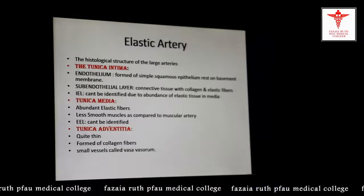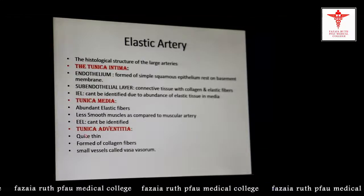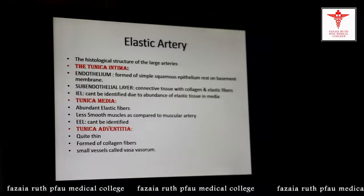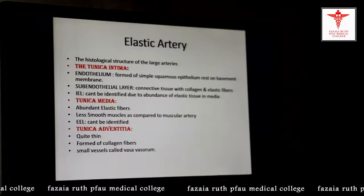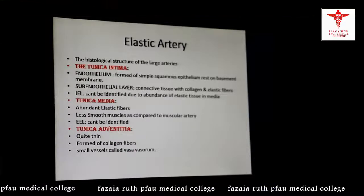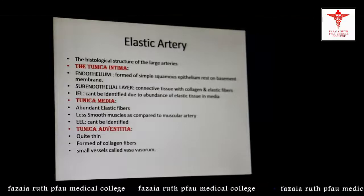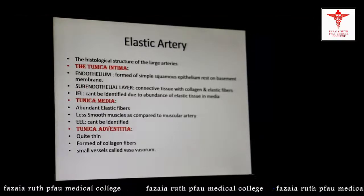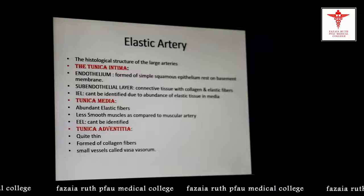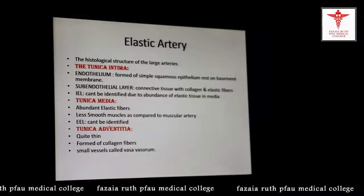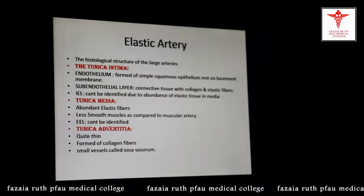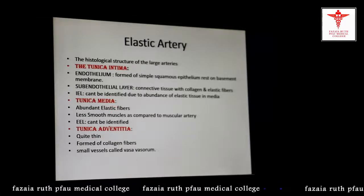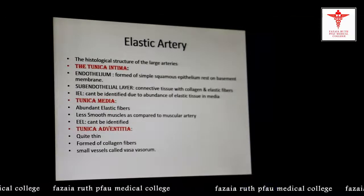The tunica adventitia is quite thin and composed of collagen fibers, and has the vasa vasorum. In summary, in the elastic arteries the internal and external elastic lamina are difficult to identify, the tunica media is richly filled with elastic fibers, and the adventitia is quite thin.